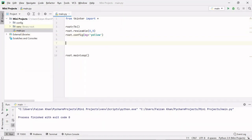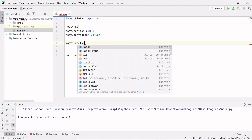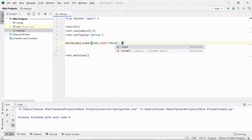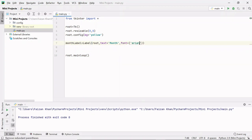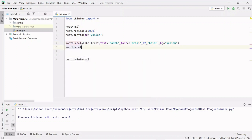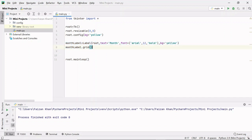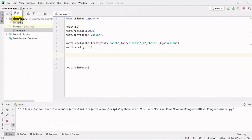Now let's create a month label using the Label class. This label will be inside the root window, with text 'Month', font Arial size 12 bold, and background color yellow. After creating the label, we grid it using month_label.grid() with row 0 and column 0. Running it, you can see the month label — the window size is small but will increase as we add more widgets.